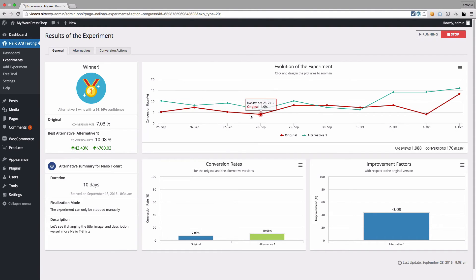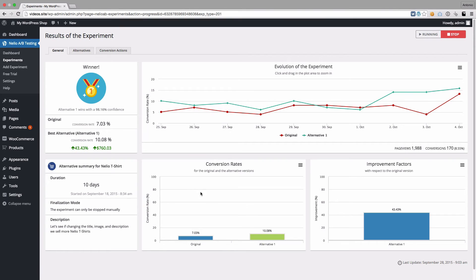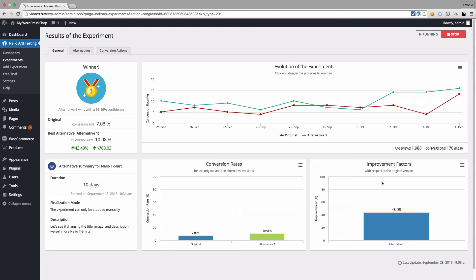We can also see the conversion rates of each alternative over time, as well as some basic information of the experiment. The two final charts show the conversion rate of each version, and the improvement factor of each alternative with respect to the original version.